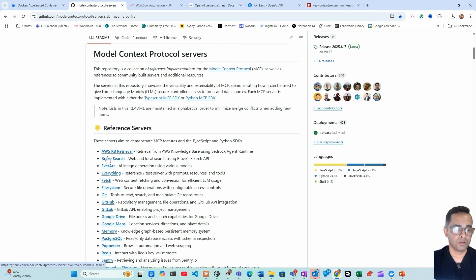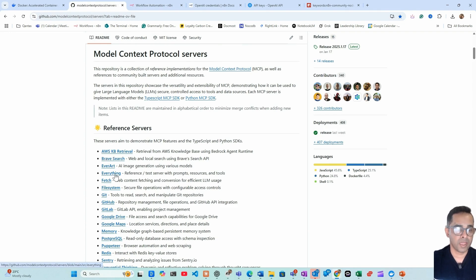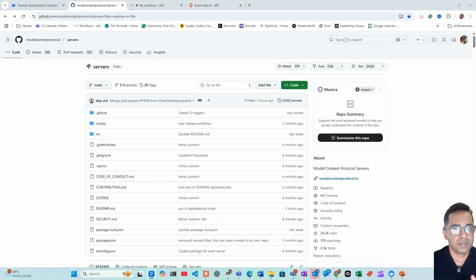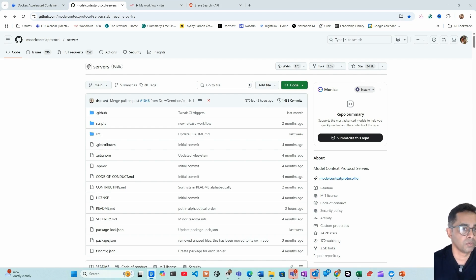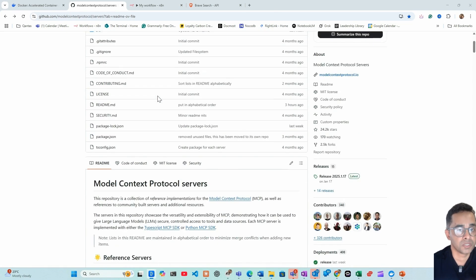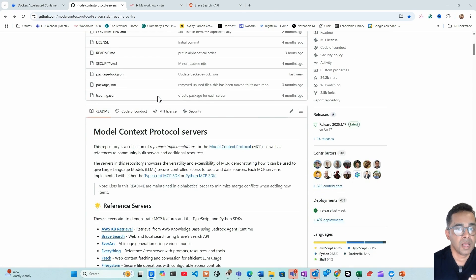We need to come back to this GitHub page where you have all the information related to how to add different MCP servers to your n8n workflow. I will add the link to the description for this GitHub page. This is the official MCP protocol GitHub page where you have information about all the MCP servers and how to install those on your server.